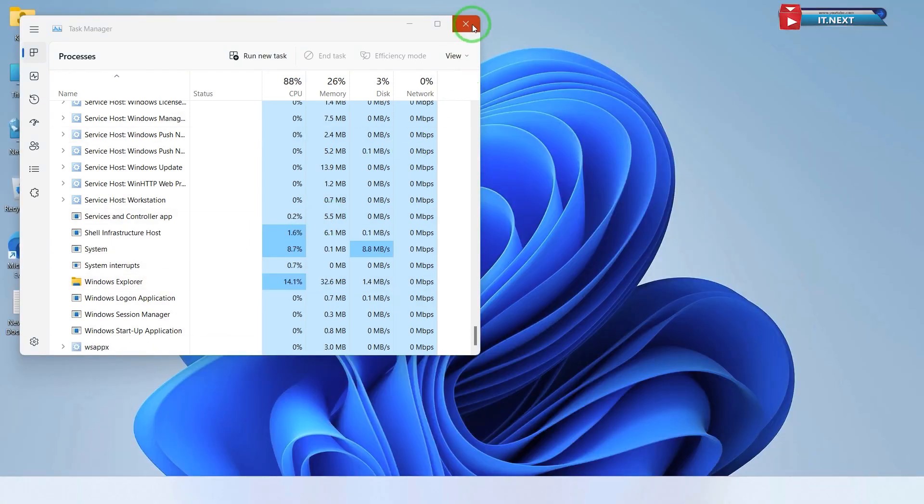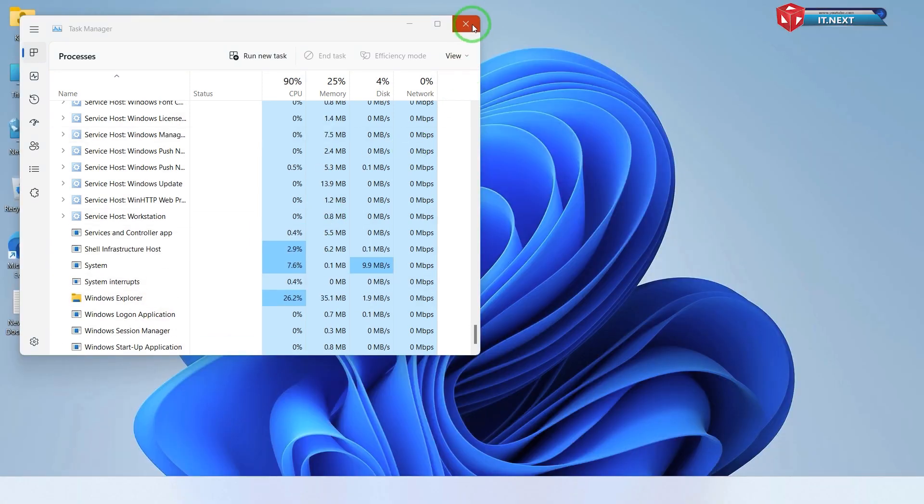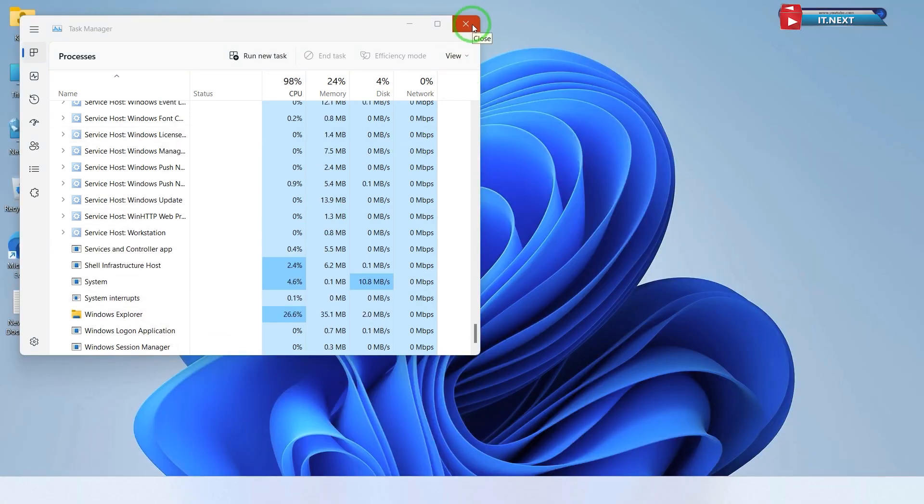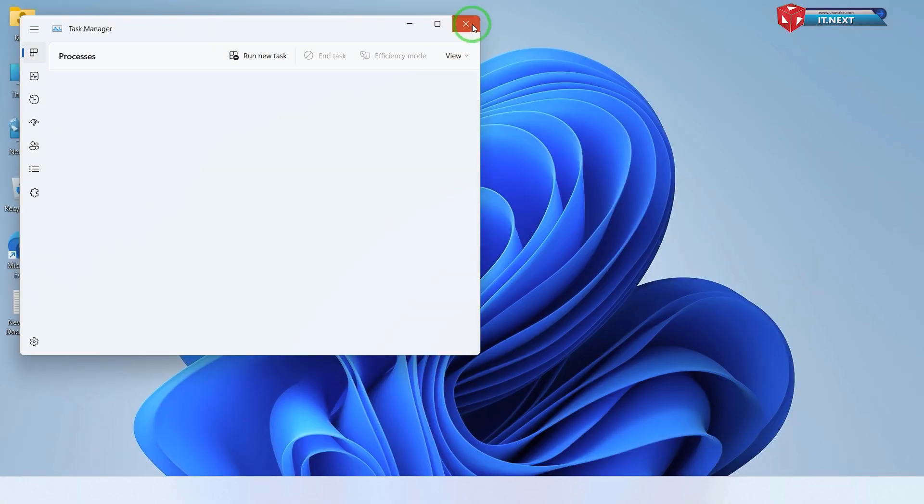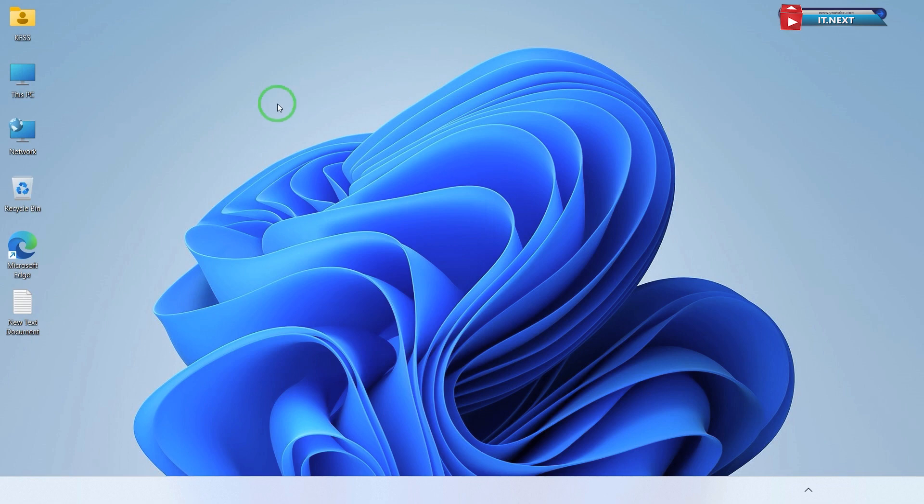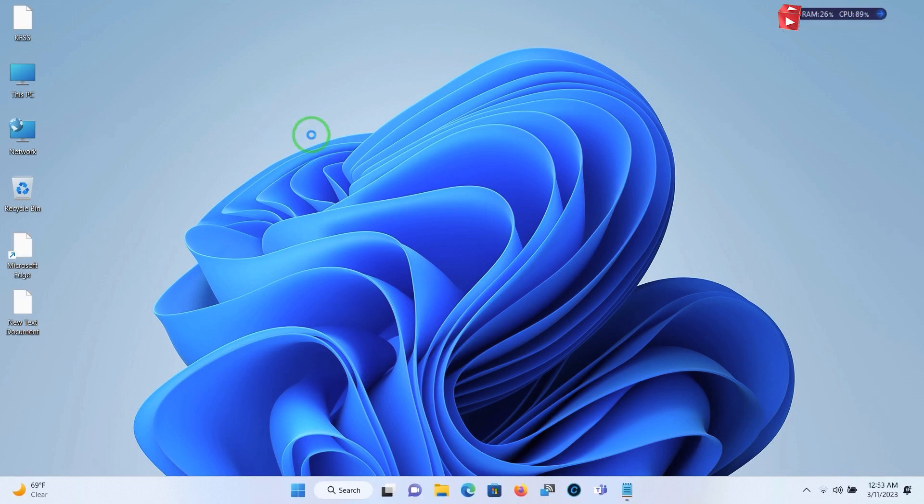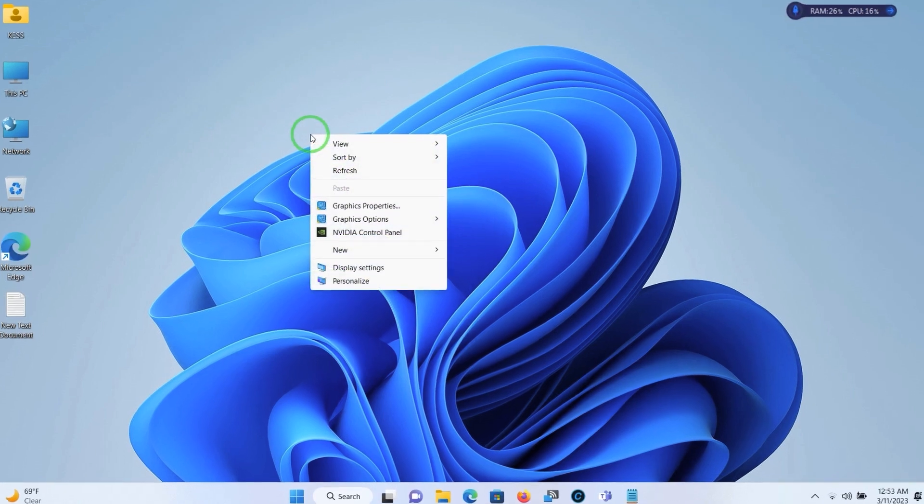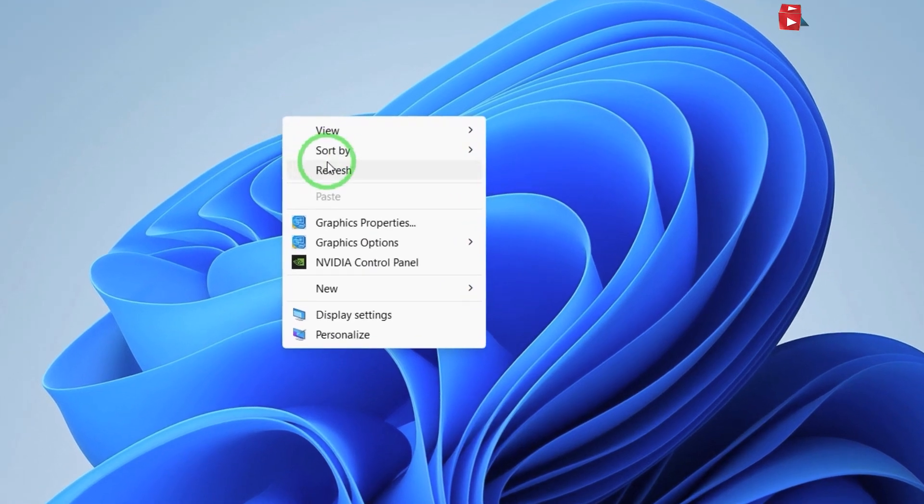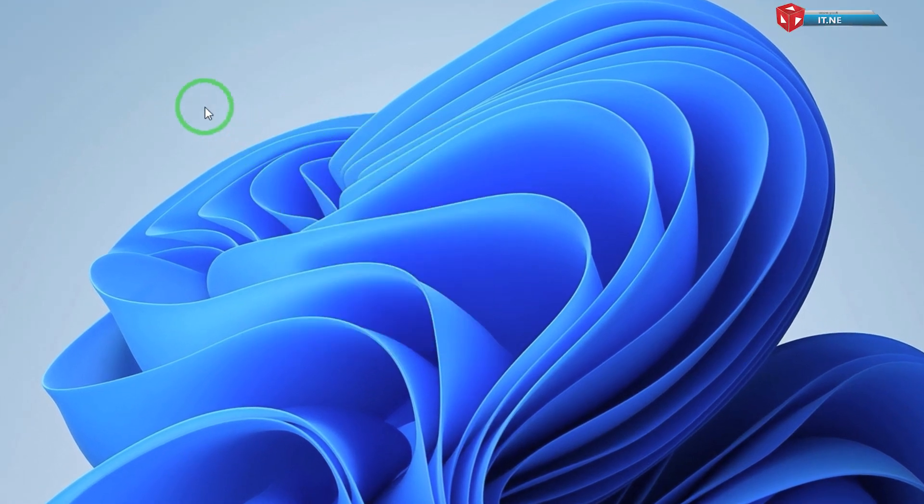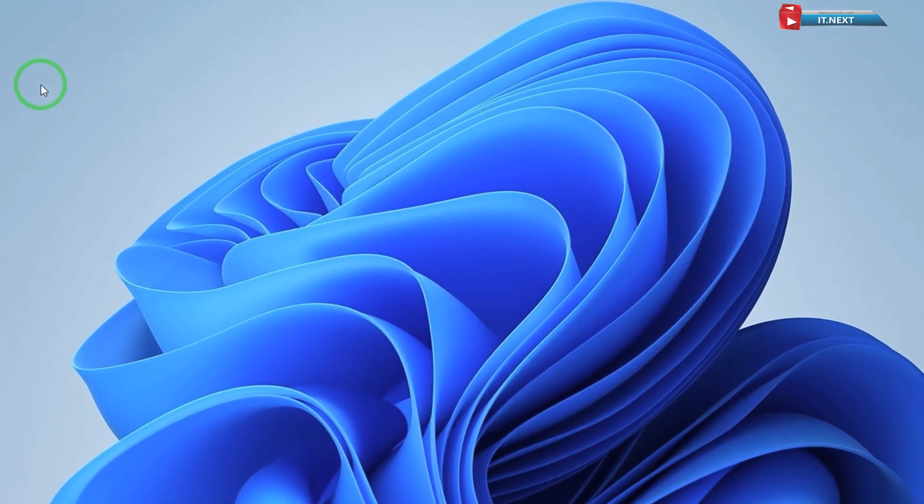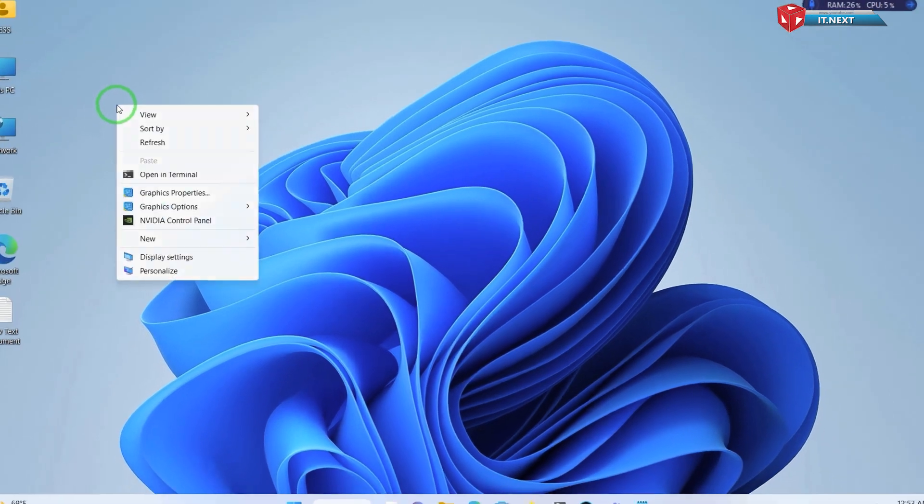Now close this. Let me refresh and I see. Once you have completed these steps the show more options context menu should no longer appear when you right click on an item in Windows 11.